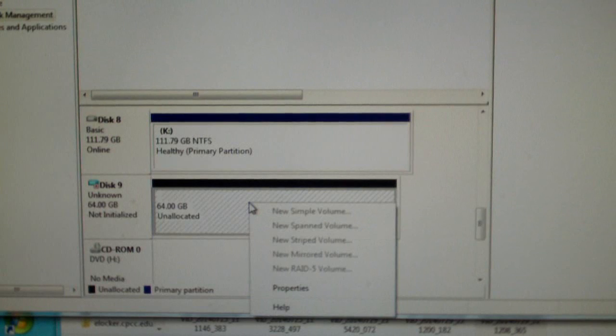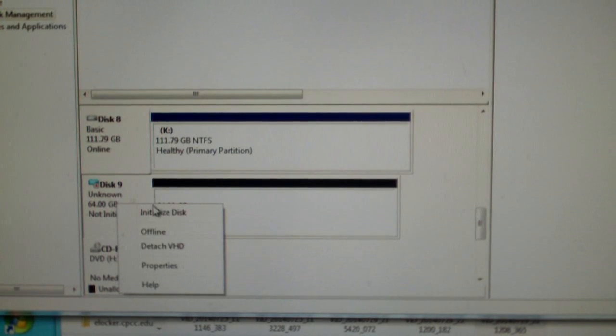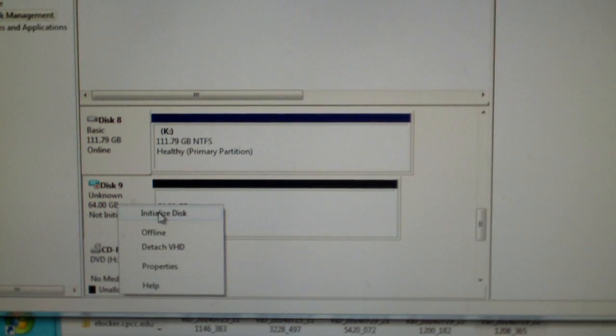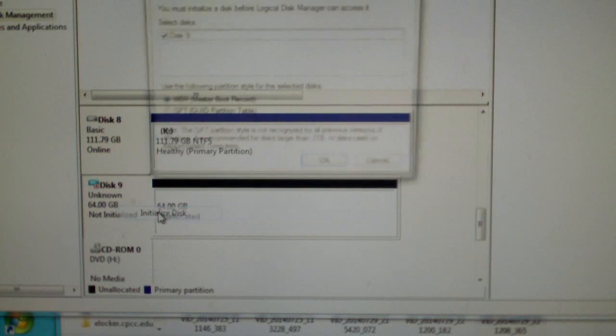And of course, if you want to, you can go ahead and initialize the disk. It's like doing a brand new hard disk drive.